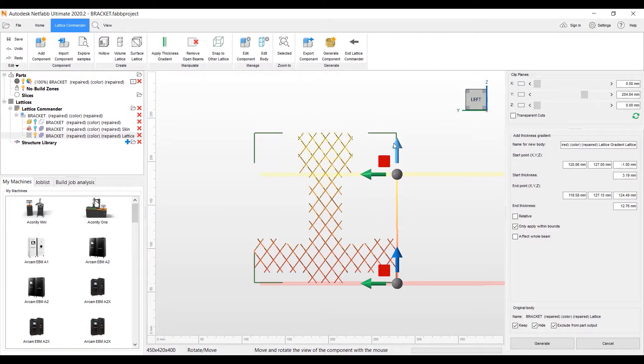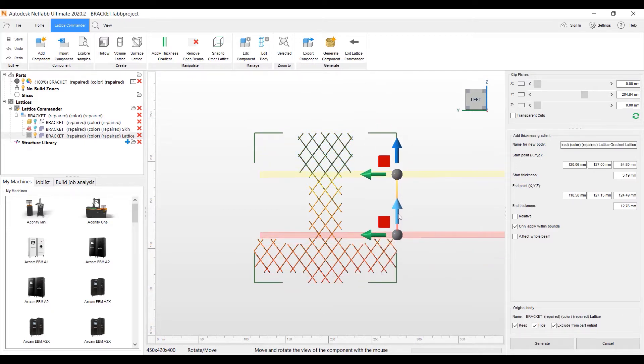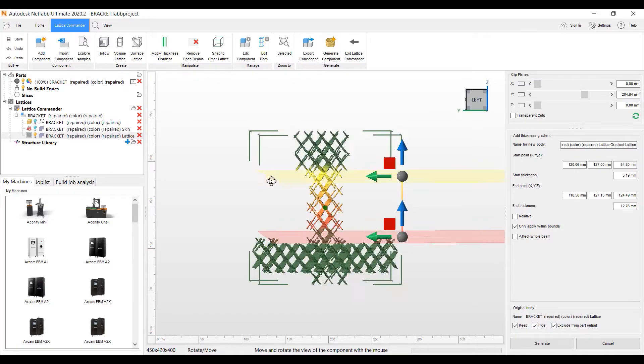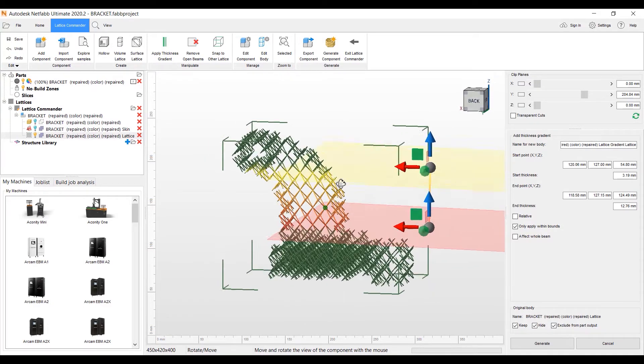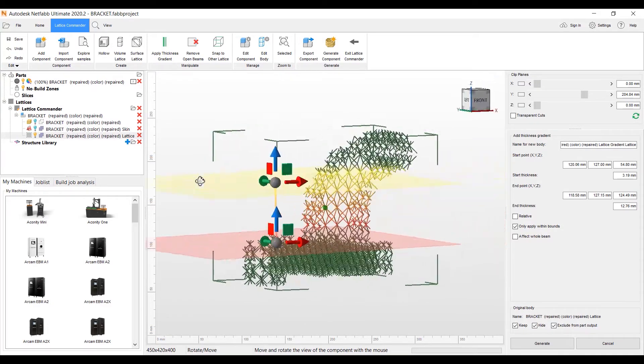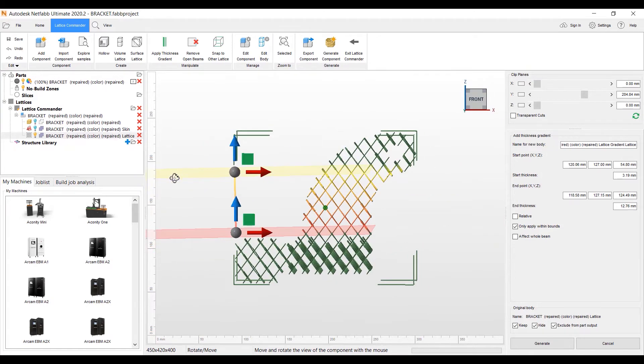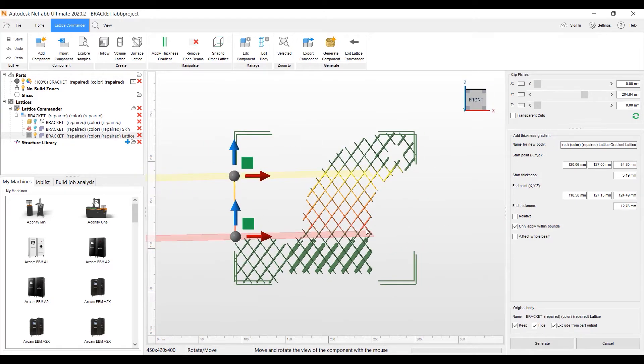We'll make the middle of this particular bracket. We'll make it four millimeters. We have one millimeter lattice that I created. We'll go ahead and make the middle here four millimeters. Then we can go here. We can make it a variant.